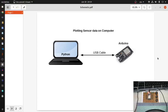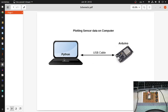In this video, I will show you how any sensor data read by Arduino, ESP32, or any other microcontroller that is connected to a computer via cable can be plotted on a computer. For this, I am using Python programming language on my machine. The captured serial data from the microcontroller will ultimately be plotted at the end.